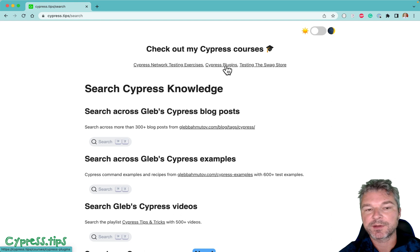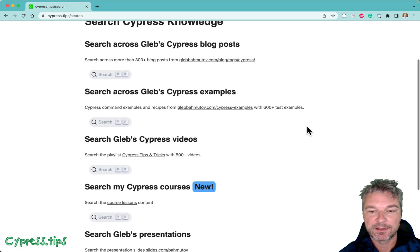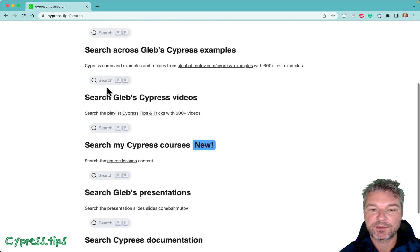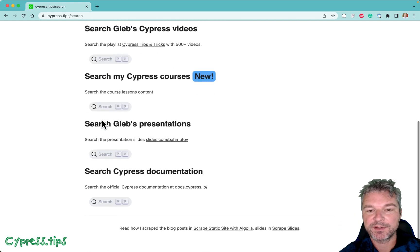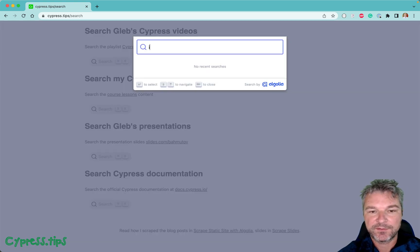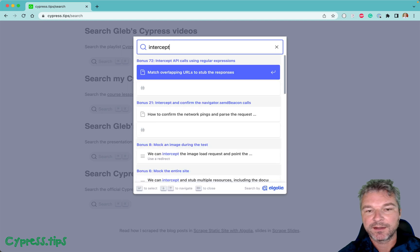And it also is on the Cypress Tips search page, in addition to searching my blog posts about Cypress, all the examples, videos. Now you can find the same thing in my courses.